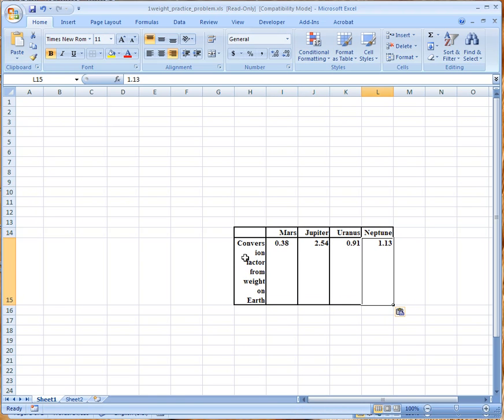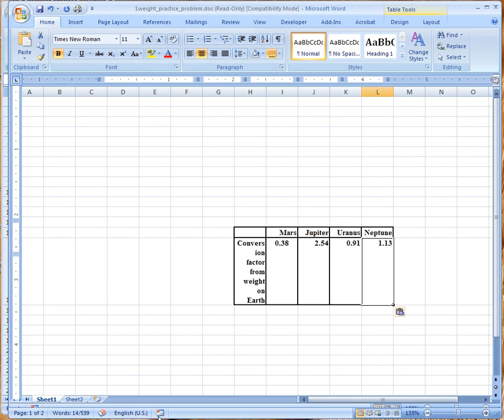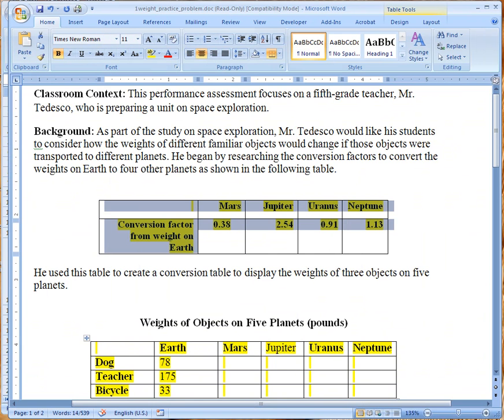And if you look you can see that it has the numbers here on the conversion factor. If you want to make that a little bit bigger you certainly can but this is just the information that you need to complete the chart.